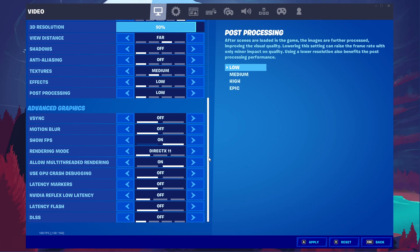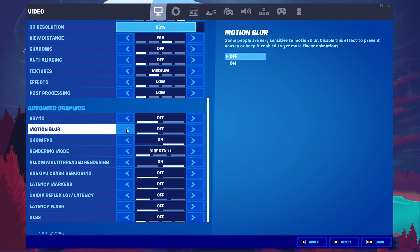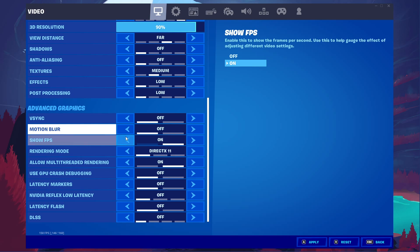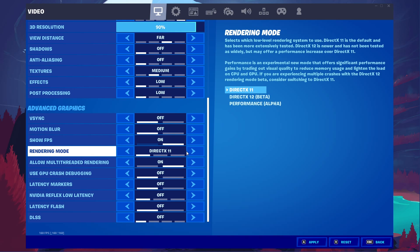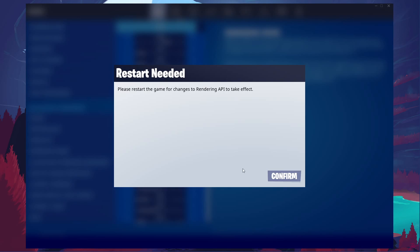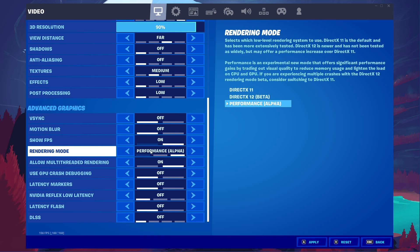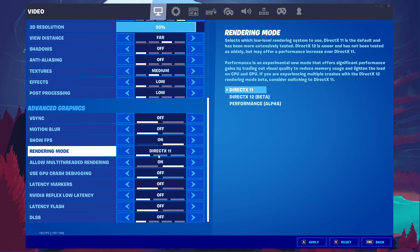Under Advanced Graphics, disable V-Sync as it can induce input lag for a low refresh rate monitor. I prefer to disable Motion Blur, but this will come down to personal preference. Make sure to enable the Show FPS option to troubleshoot performance issues while in-game. The Rendering Mode should be set to Performance to potentially get the highest FPS. But in some cases, you will want to use DirectX 11.